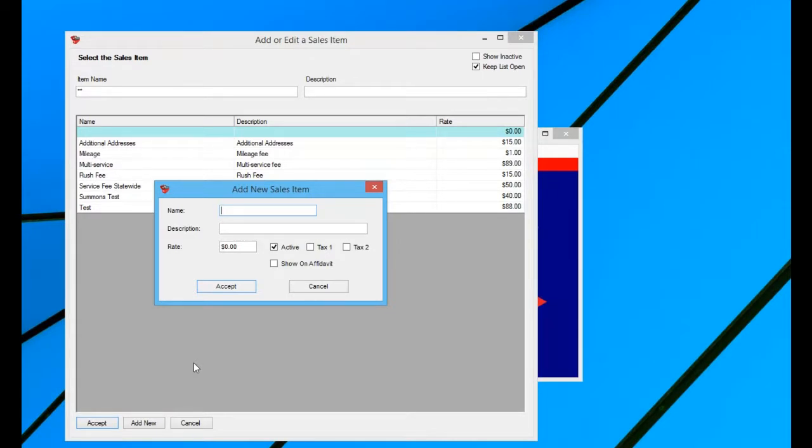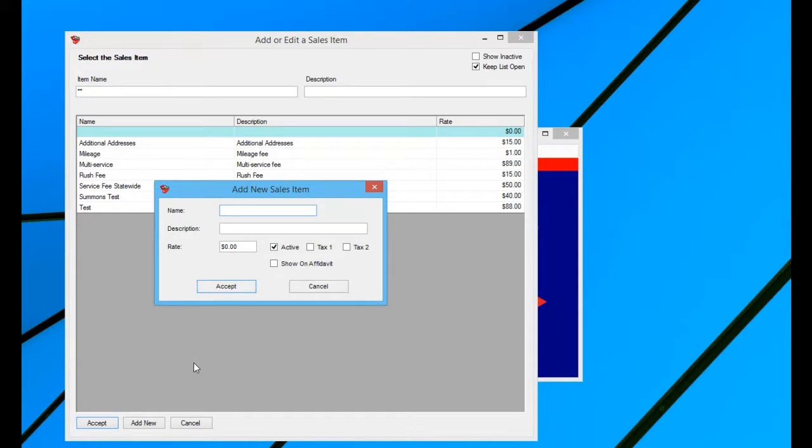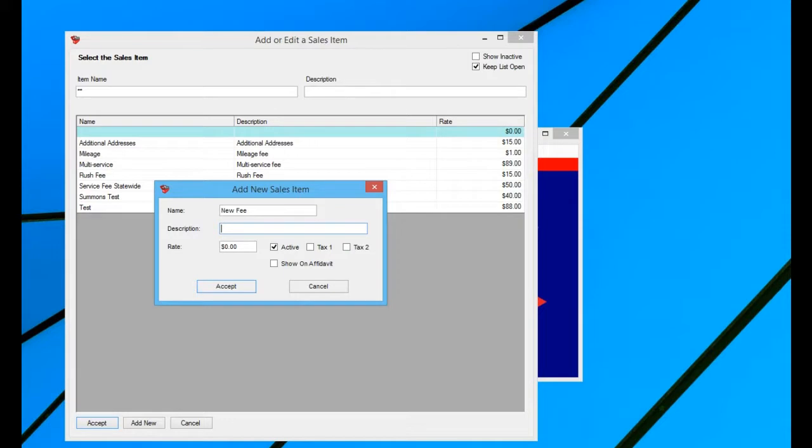The name of the sales item is just for your own internal purposes, it's just something that you can look at. The name is not going to print anywhere on your invoices for your client. So your clients will never know what you've named this. The description, that is what your client will actually see on your invoice. You want to make sure that that's what you want them, whatever this fee is actually for.